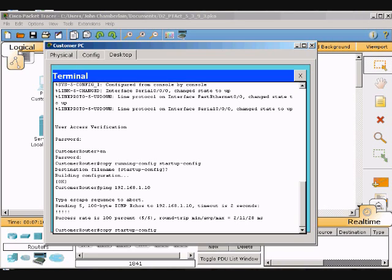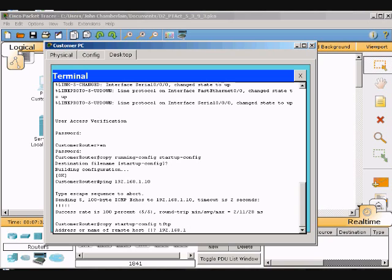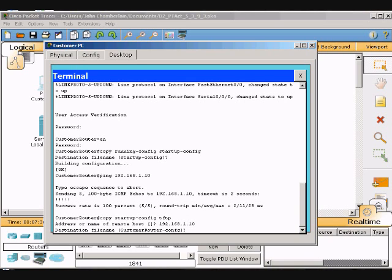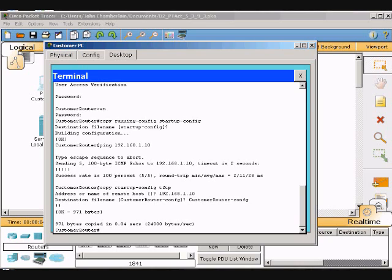So we'll go copy startup-config TFTP, and hit Enter. Then we'll put the IP address in: 192.168.1.10, hit Enter, and type in customer-router-config. Hit Enter, and everything's copied now.